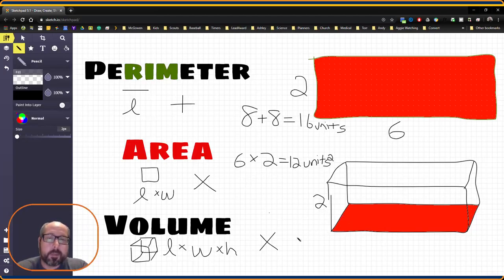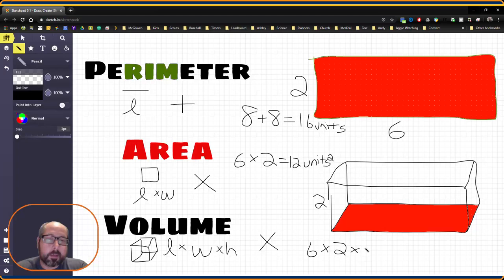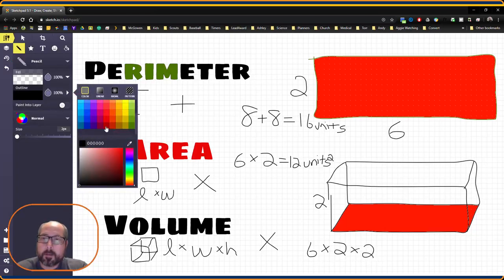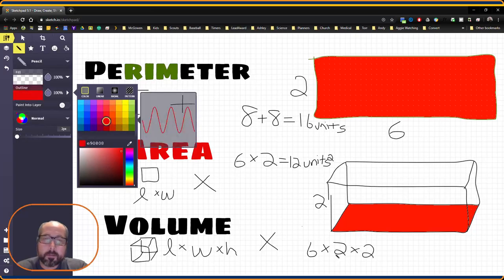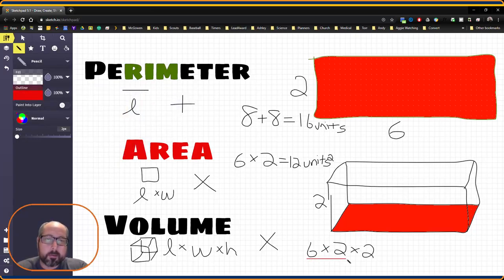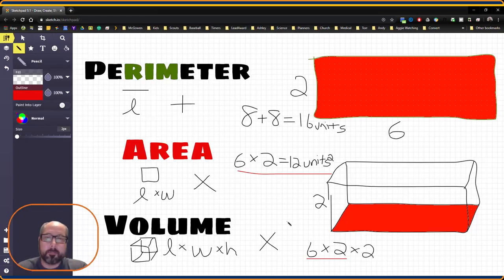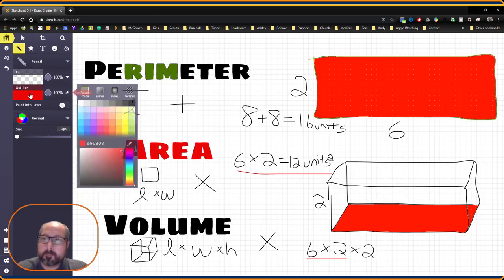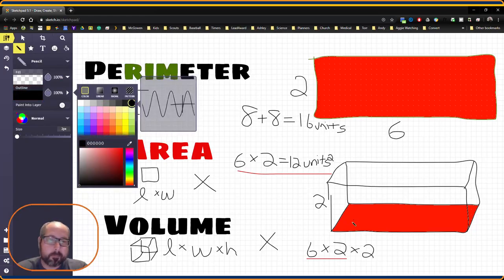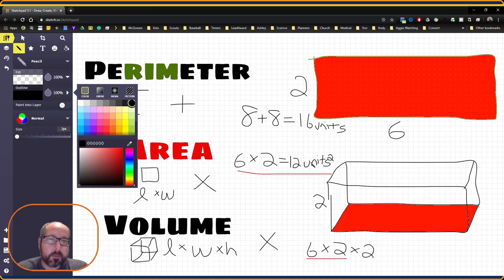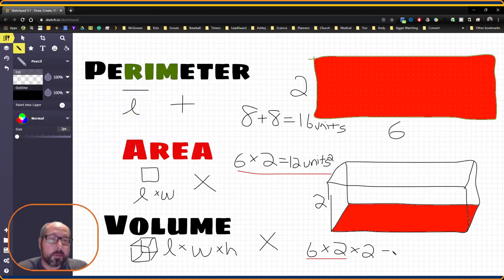So it would be 6 times 2 times 2. Notice that this right here is the same as our area. We're just finding that base and we multiply the base by the height. So 6 times 2 is 12, 12 times 2 is 24.